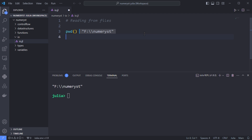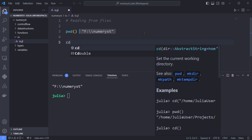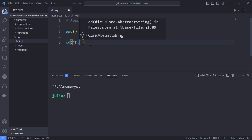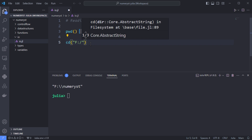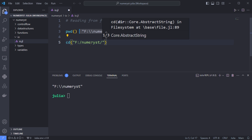Since I'm in the numerus folder, I have to go inside the io folder where my io.jl file is located. I'll use the cd function which changes directory to the io folder.